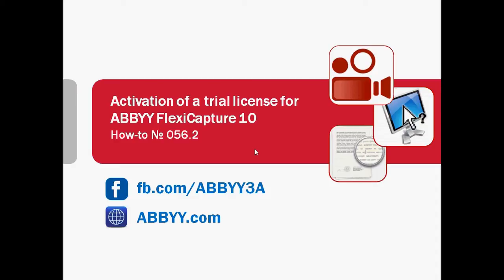We are always mentioning at the end of every screencast that ABBYY provides free trials for all its products. But how to use such trial? In this screencast I will show how to activate a trial license provided for ABBYY FlexiCapture 10.